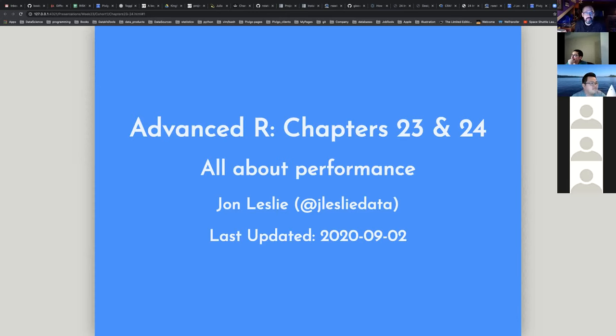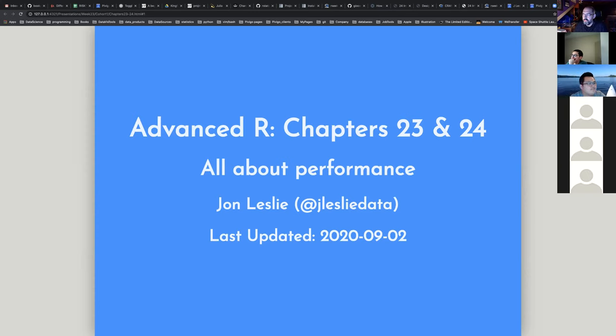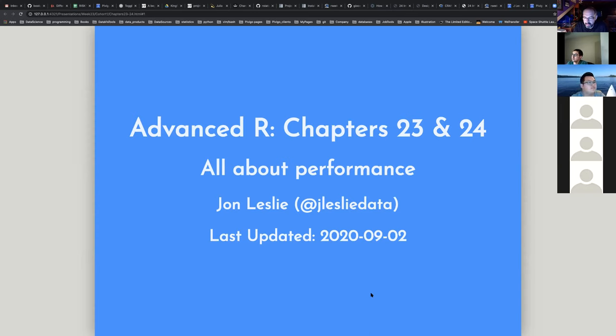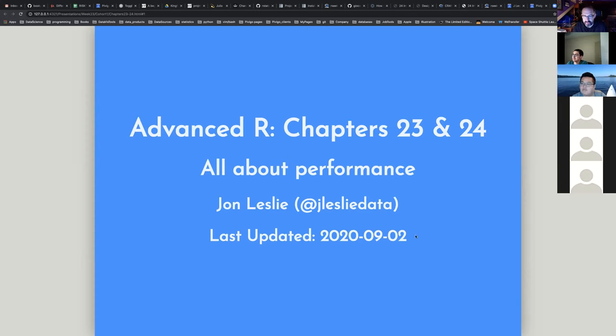For those who don't know me, I'm John. I'm going to talk about chapters 23 and 24, which are the performance chapters.